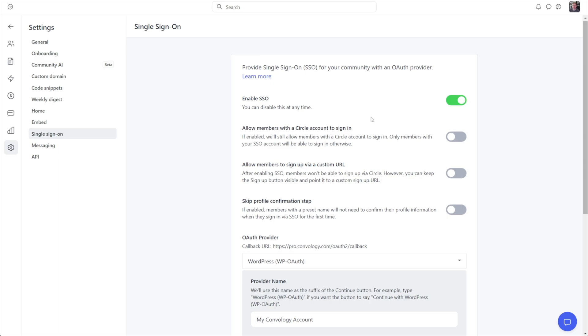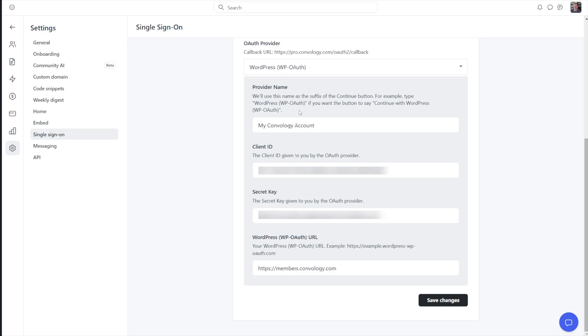I know in one of my communities, I have a couple Circle communities, I know in one of them, the admin email was not the same, and I had to work my way back into my own account to set things back up again.